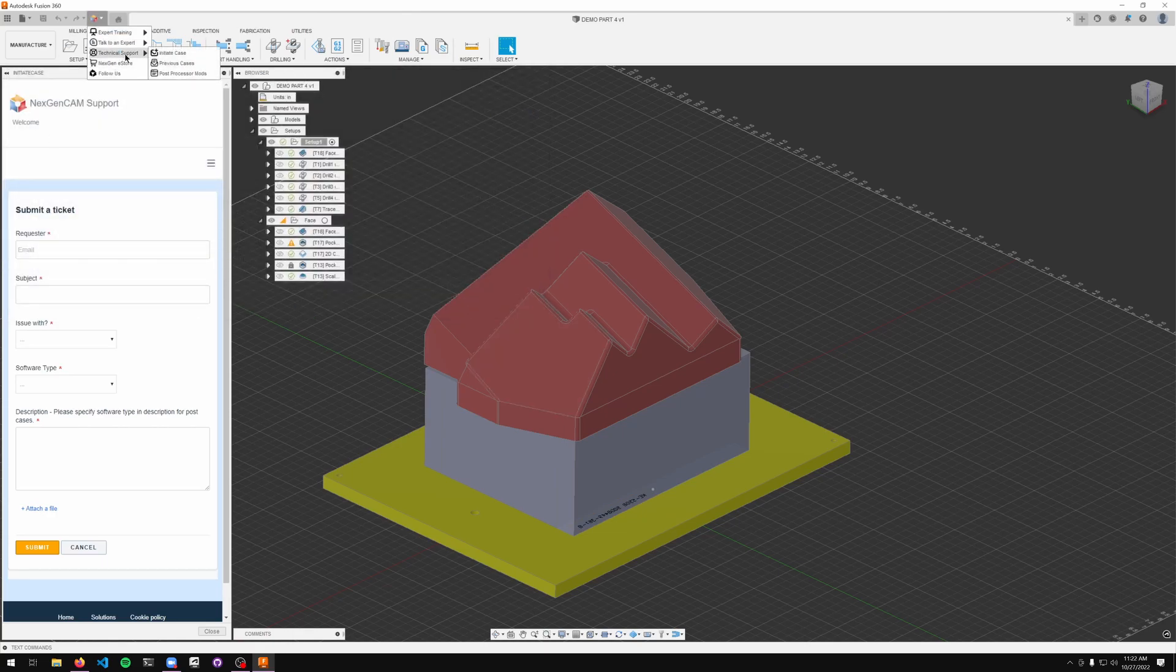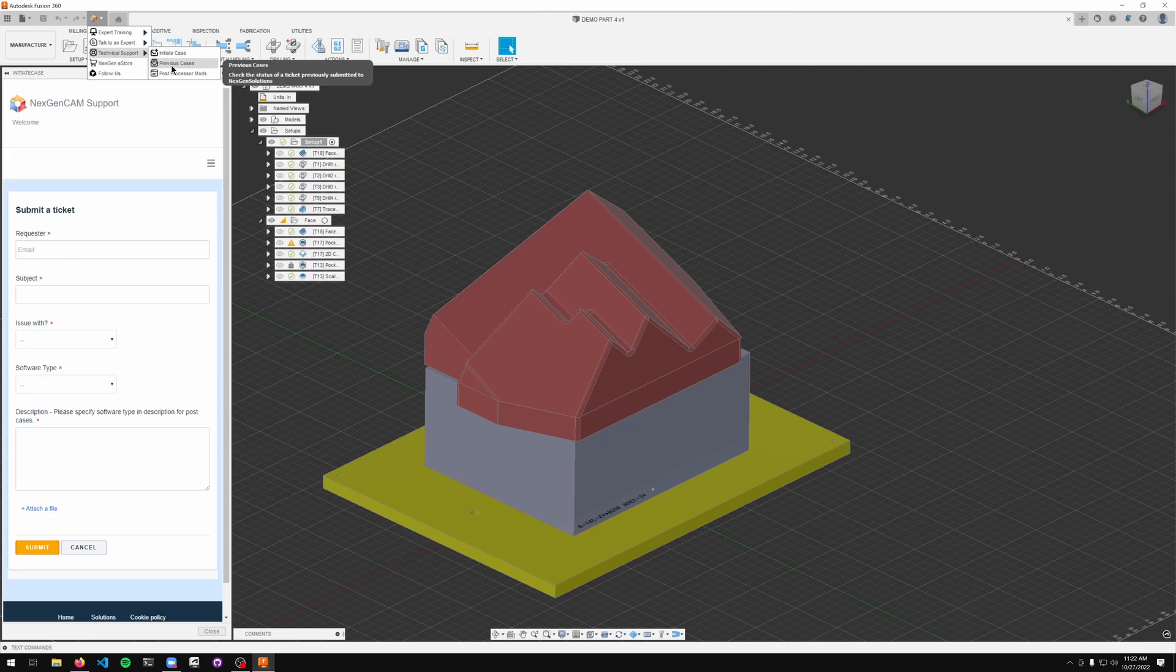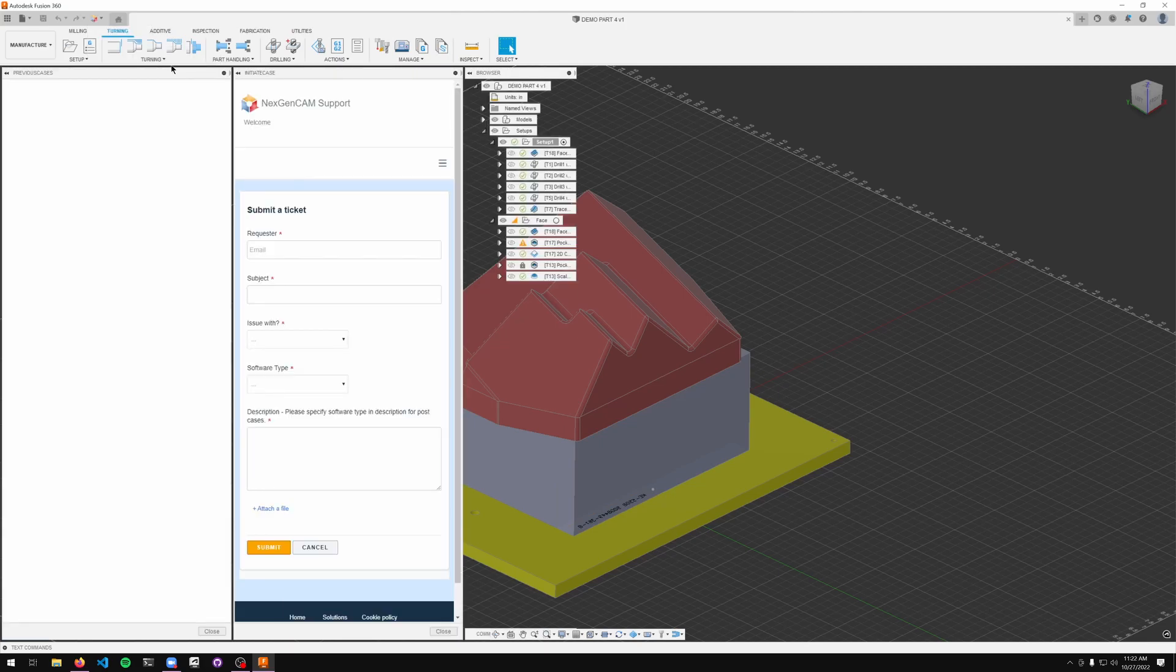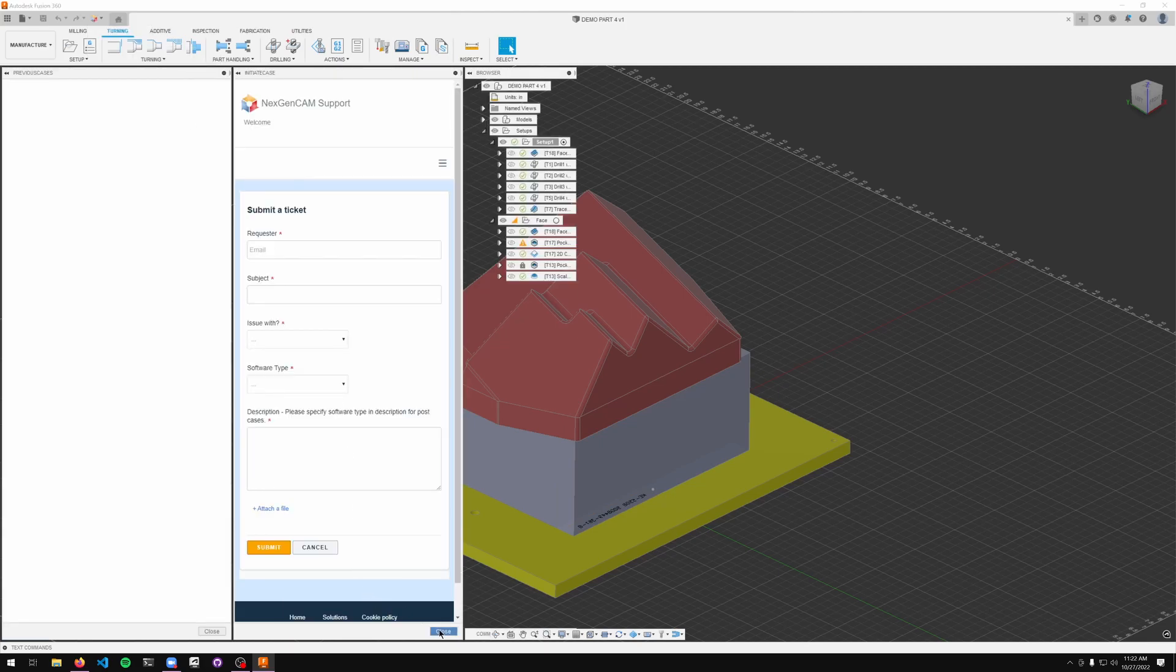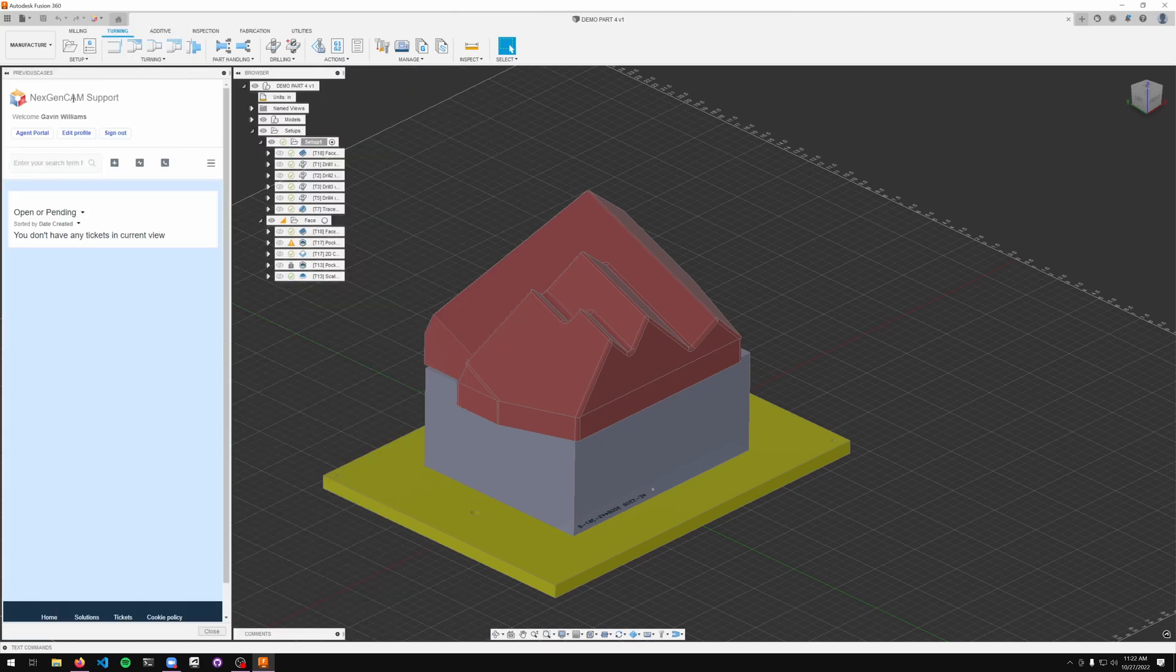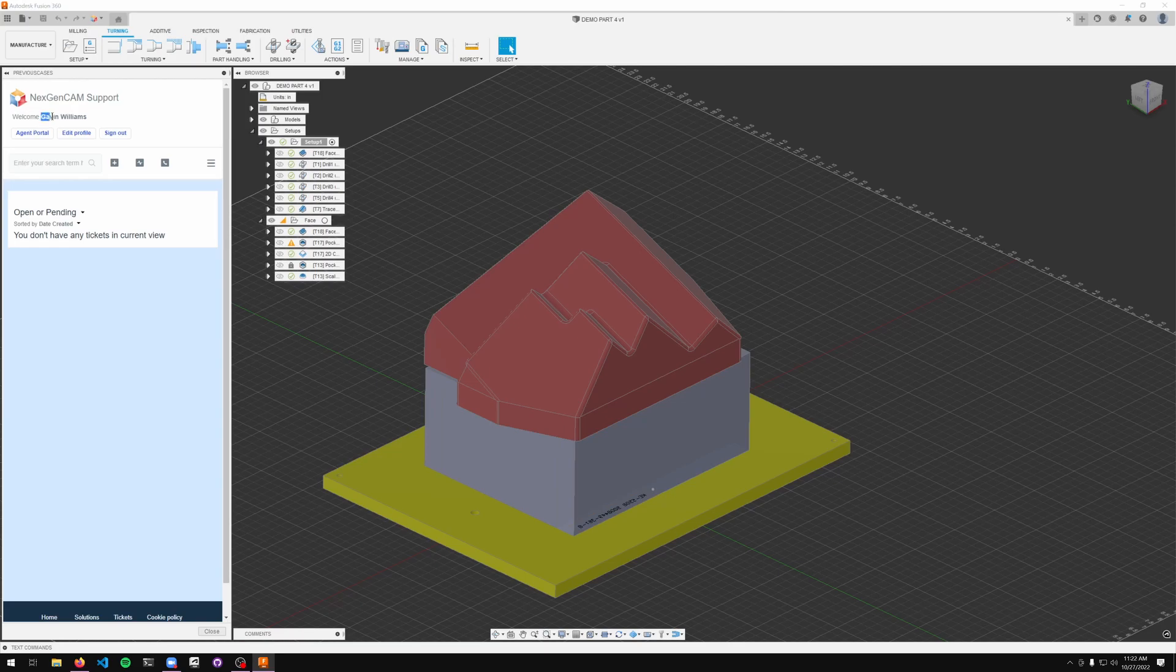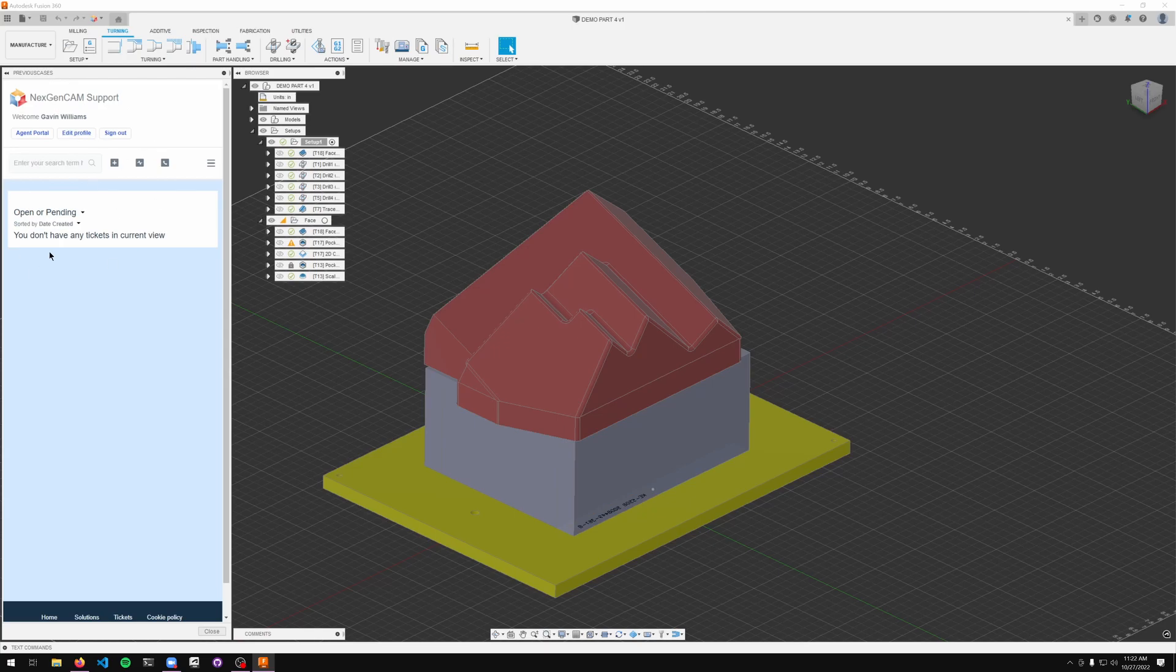Next up, if you wanted to check your previous cases that you've registered with us, go ahead and select the previous cases button. As you can see, I am signed in here. All you got to do is follow the login procedure.